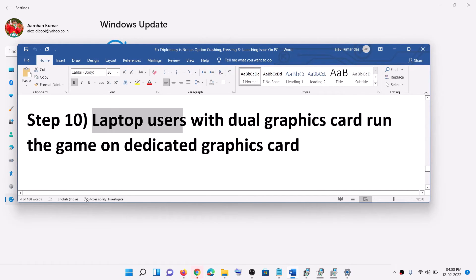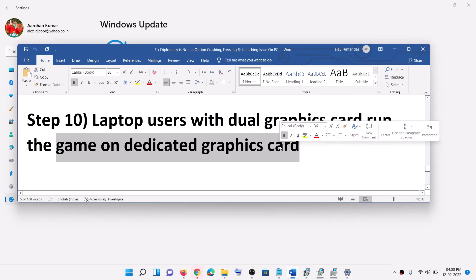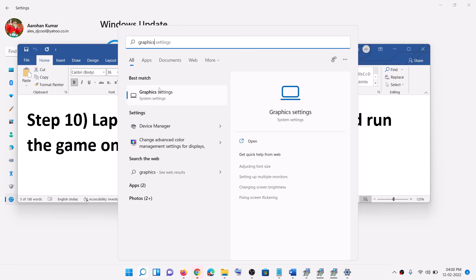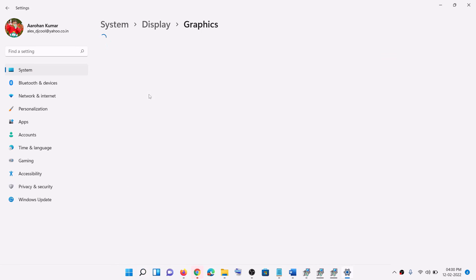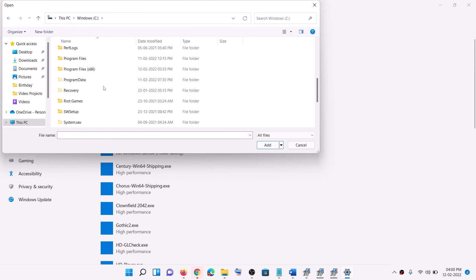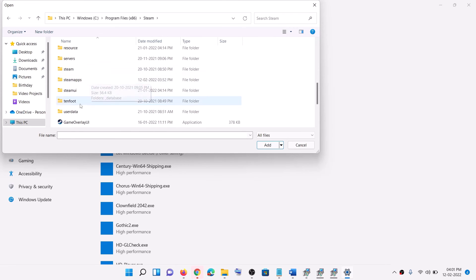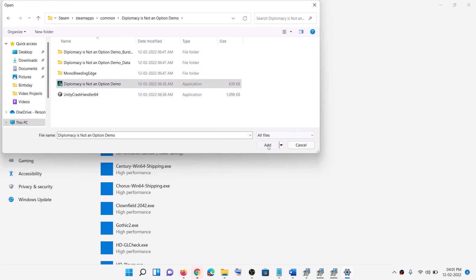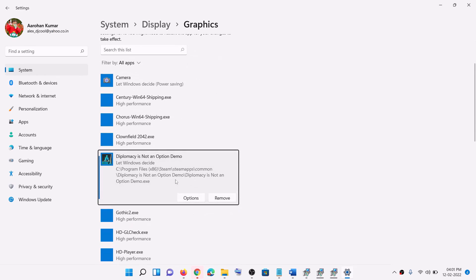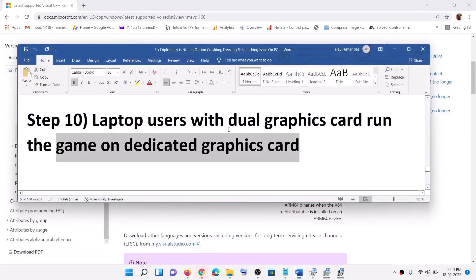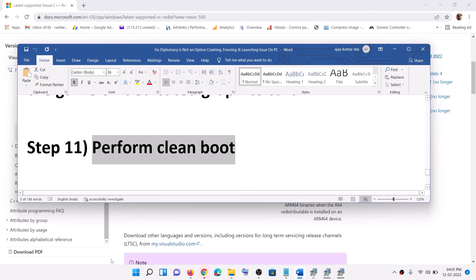Now the next step is for laptop users with a dual graphics card — run the game on the dedicated graphics card. Type "Graphics Settings" in the Windows search box and click on Graphics Settings. Click on Browse, go to the game installation folder, open the Steam/steamapps/common/game folder, select the game exe file, then click on Add. Once the game is added, click on Options, select High Performance, then click on Save, and launch the game.